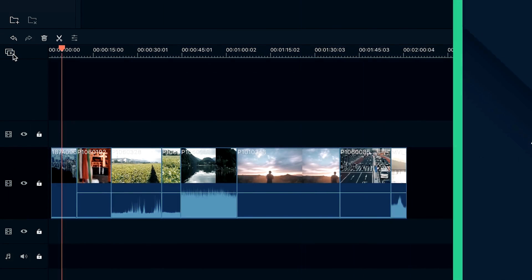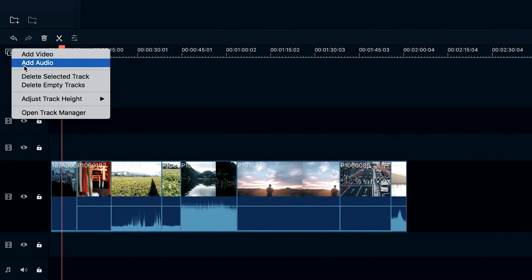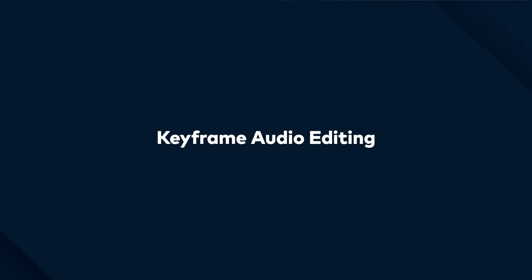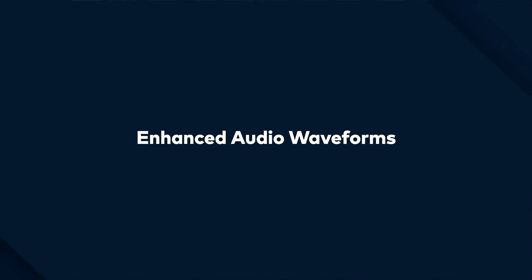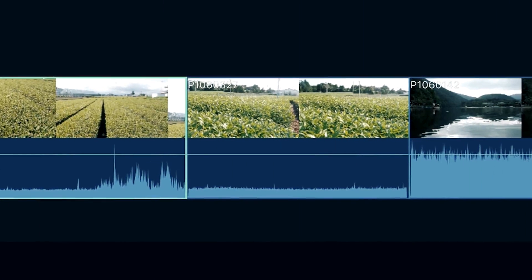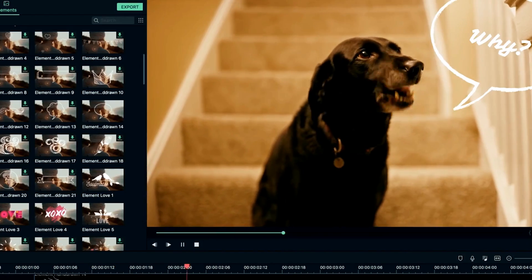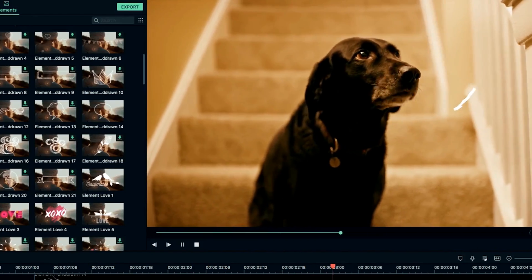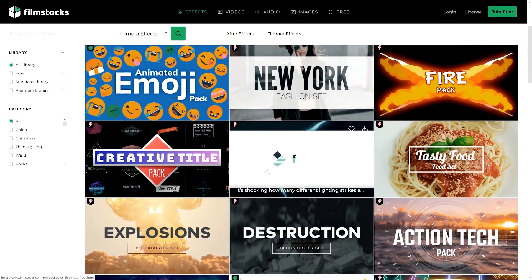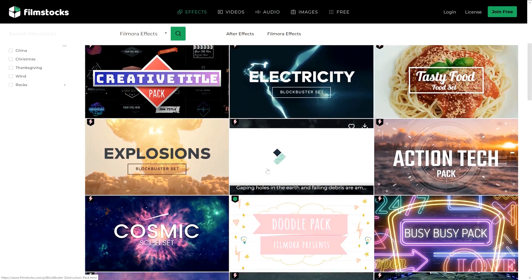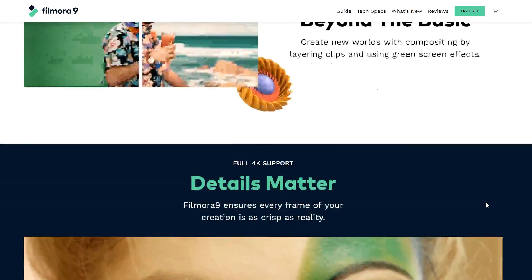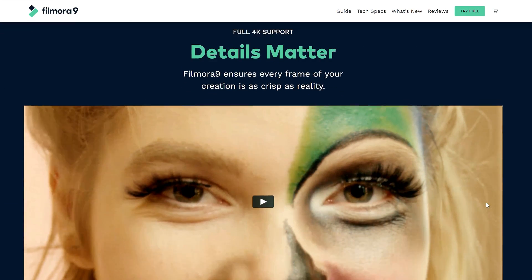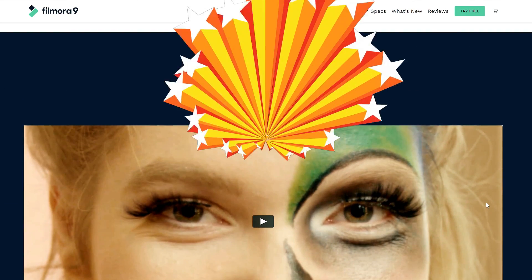Before we jump into the tutorial, let's have a look at some of the key features in Filmora 9. There is now up to 100 audio and video tracks within the timeline. There's expanded audio features so you can now perfect your sound with audio keyframing, background noise removal, and an audio equalizer. And of course, endless video effects including motion elements, animated titles, royalty free music, and transitions. And lastly, a feature I'm very happy with - full 4K support so now I can edit with clarity in 4K.